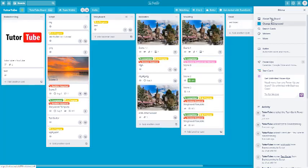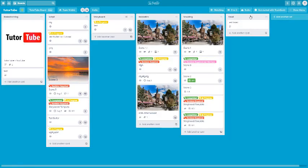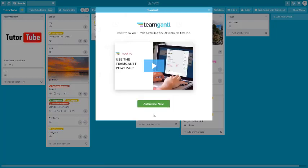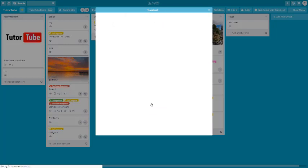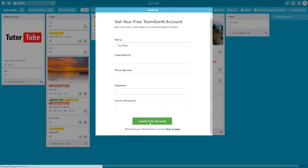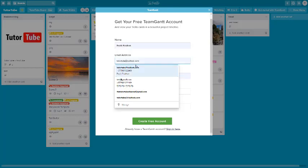Close this out. Once the Gantt chart is added, it says 'Get Started with TeamGantt.' Click on that and we'll go through the TeamGantt options. We'll need to authorize it — click on Authorize, and the name will be TutorTube. You can create a TeamGantt account right from here.